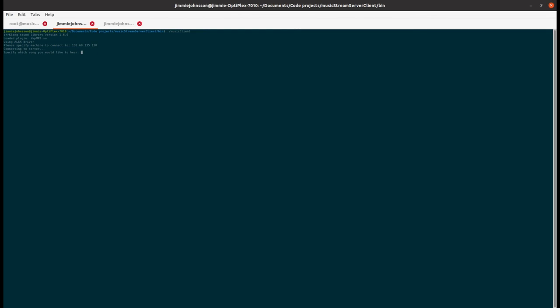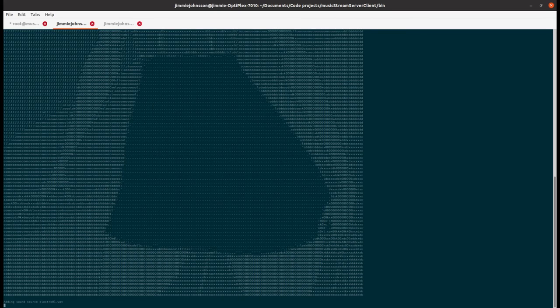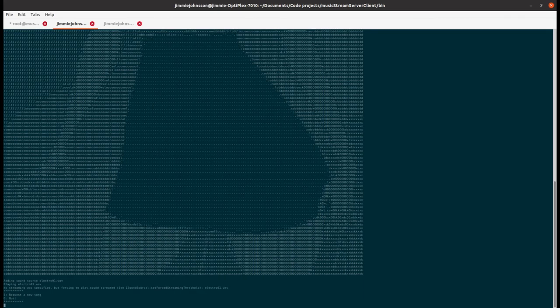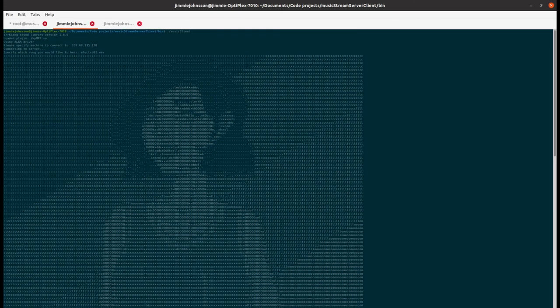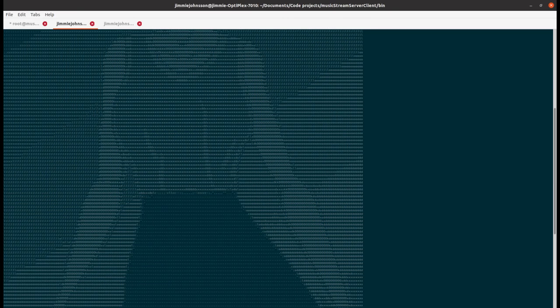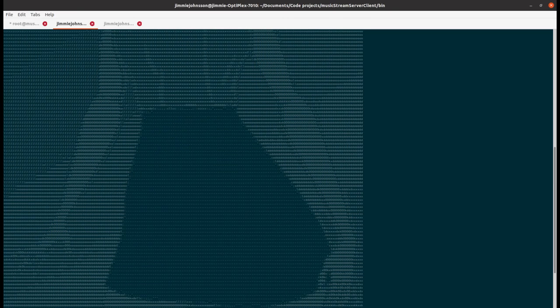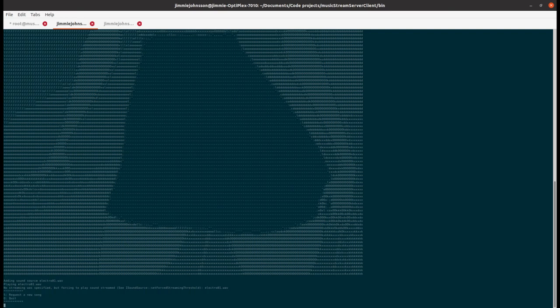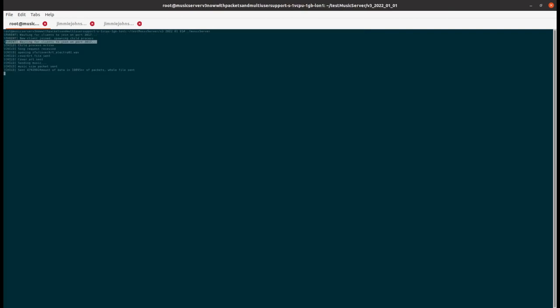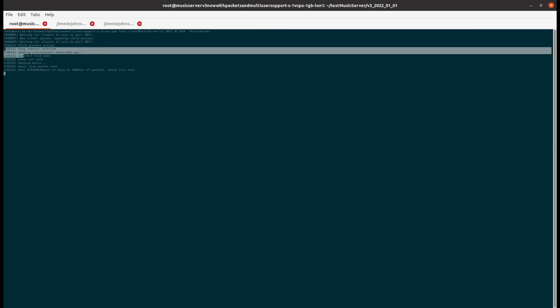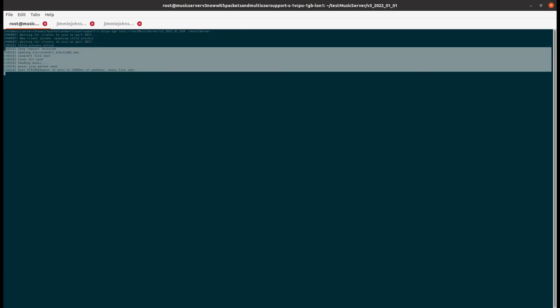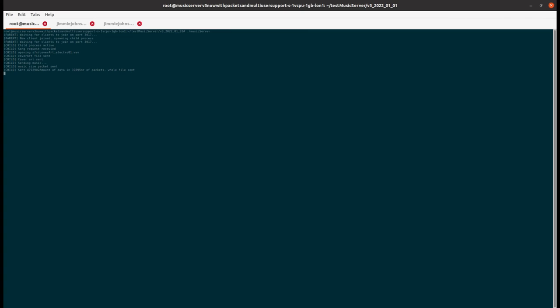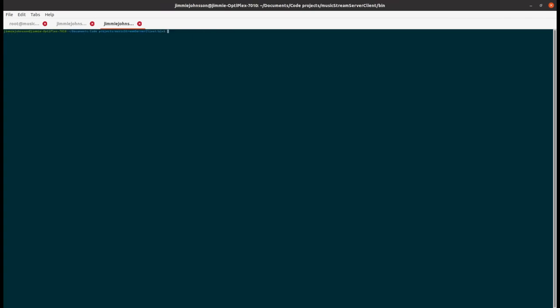Okay let's ask for a song. So the cover art has been sent to us as well as the music which is now playing. Let's have a look at what's happening on the server side. Okay we can see that the server has received the song request and sent the cover art and the music size and then the actual music itself.